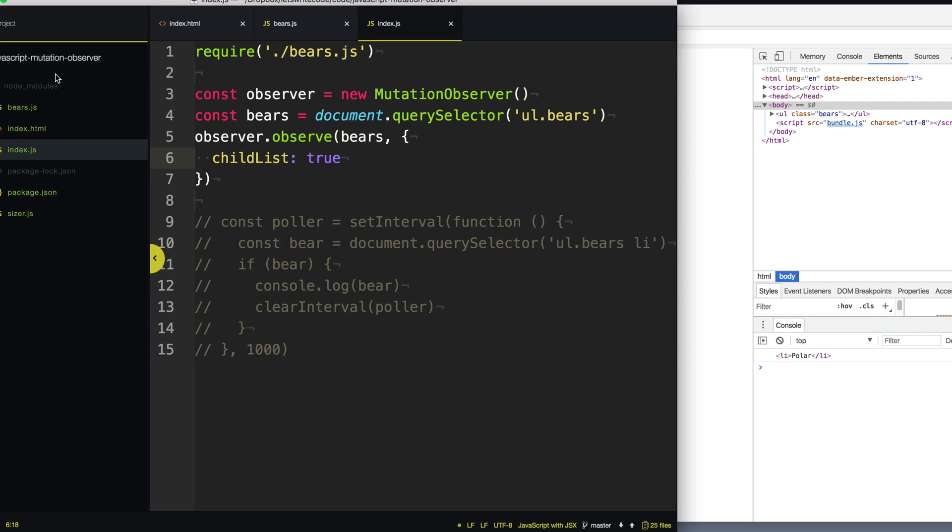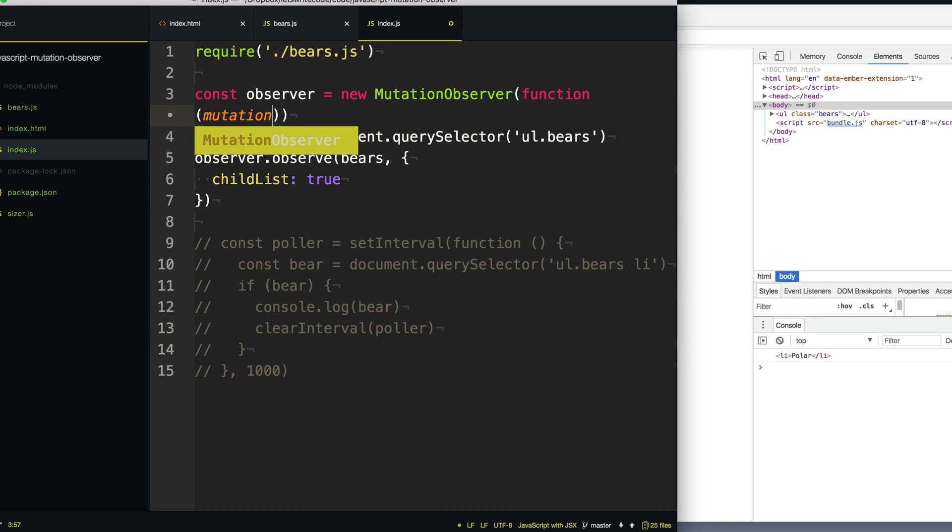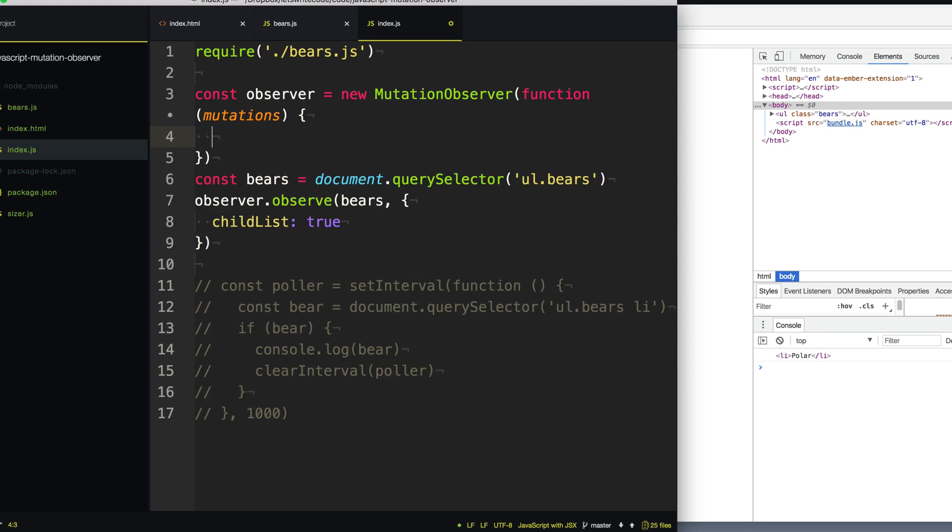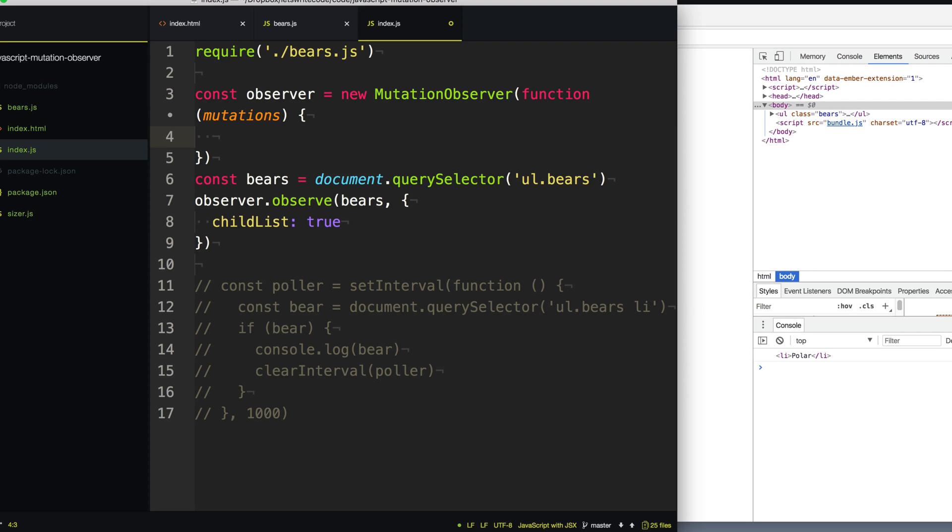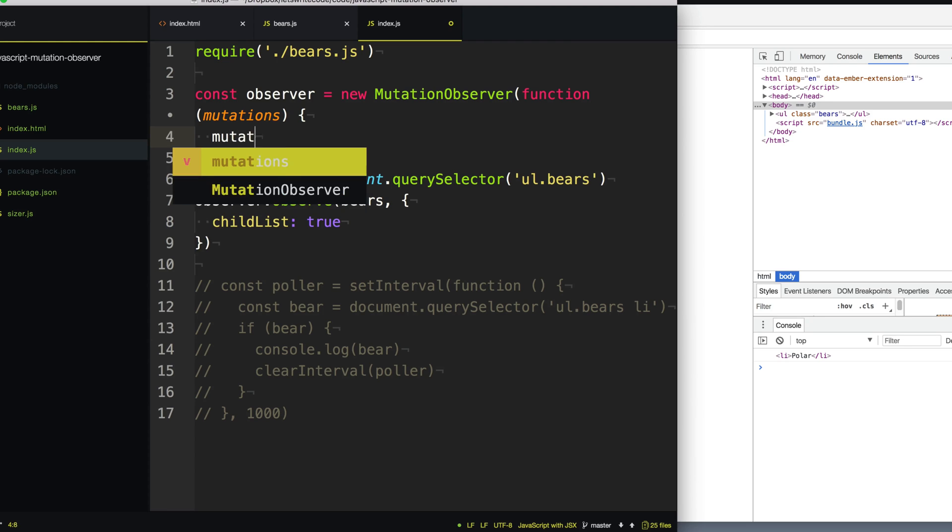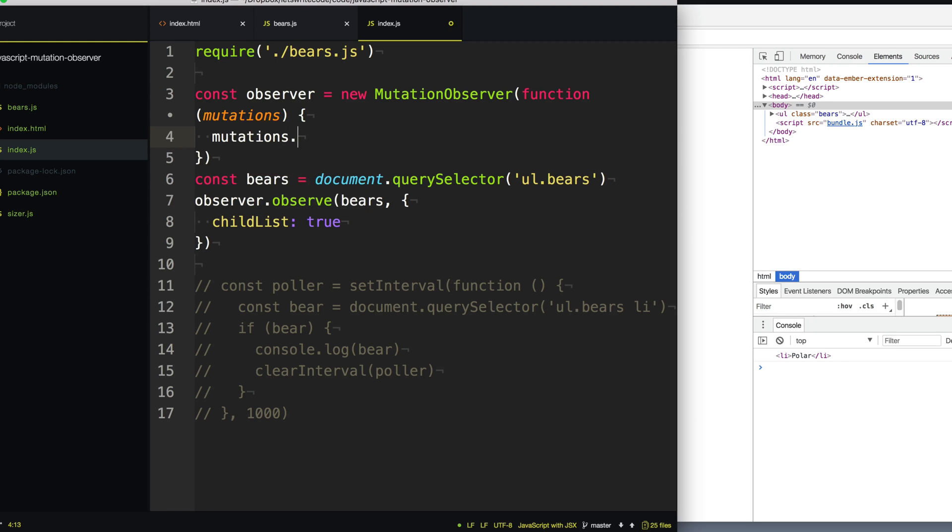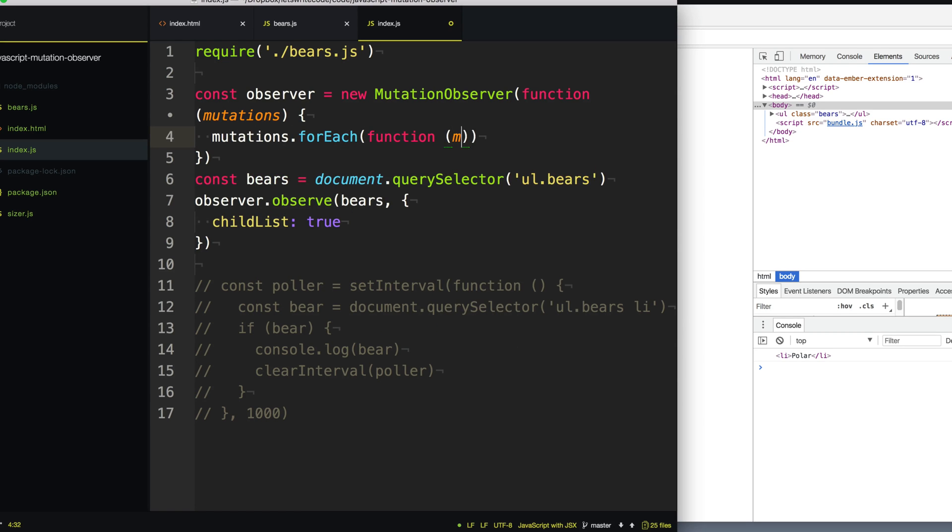Now the next thing we need to do is go up here and give our mutation observer a callback to call when something has changed. When it's detected that something's changed, it's going to call this callback. And it's going to give us all the mutations or all the mutation records, basically a list of everything that has occurred. And now more than one thing can happen at the same time. That's why it gives us a list of mutations instead of one thing. So what we need to do is just go through these mutations and handle each of the mutation records. So we'll just loop through it here.